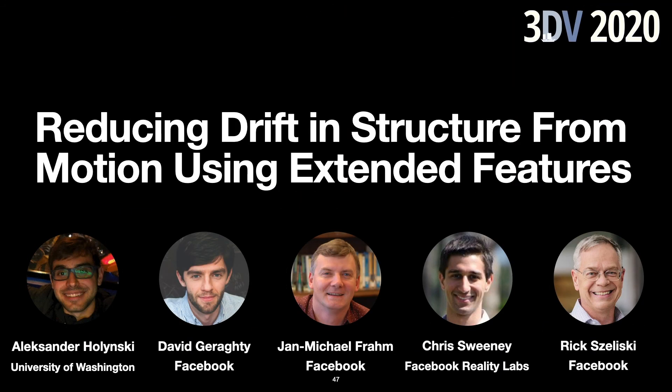So that's all I've got for today. But if you're interested in some more details, please stop by our poster session or check out our paper. Thanks.